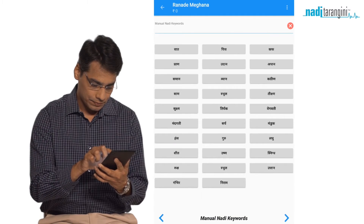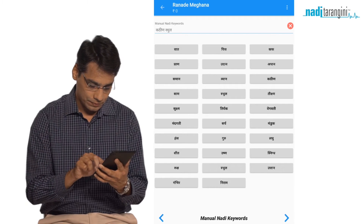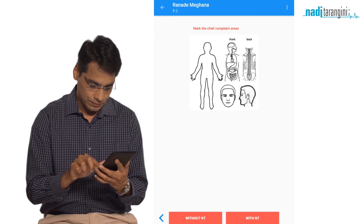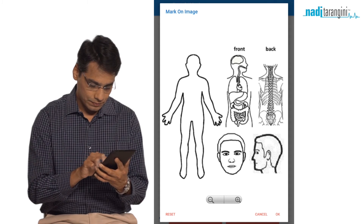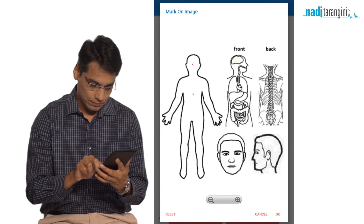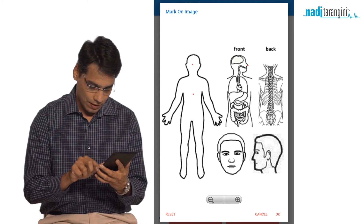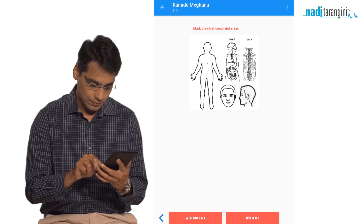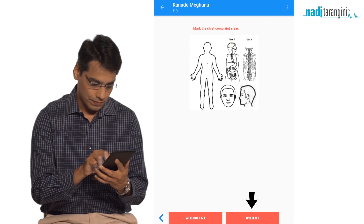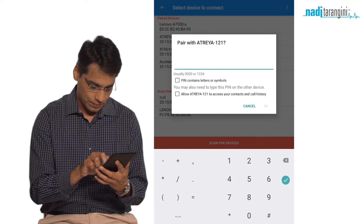After examining the pulse of the patient manually, you can keep track of your Nadi diagnosis by selecting the relevant keywords. Click on the image to visually record the patient's chief complaint areas for future reference. To proceed with the examination, switch on the Nadi Tarangini device, select NT on the app, and pair it with the device by entering the PIN number provided.